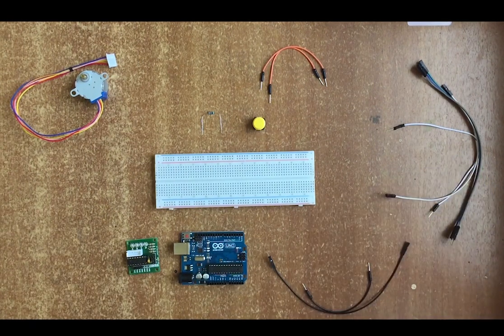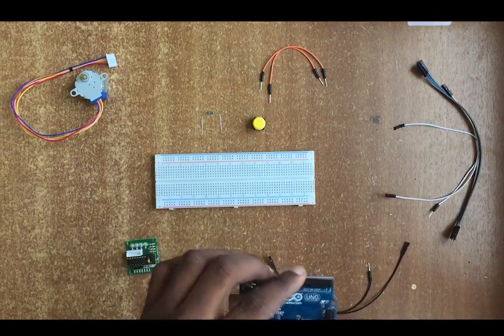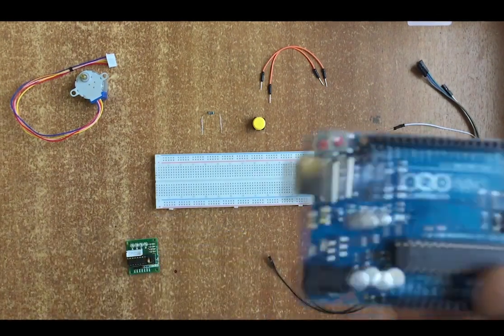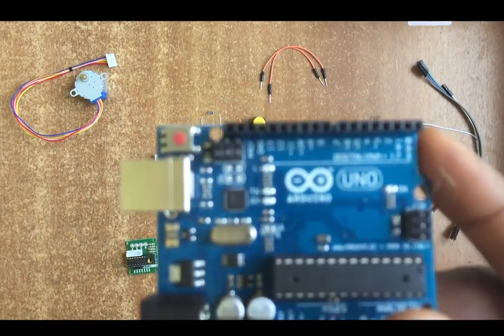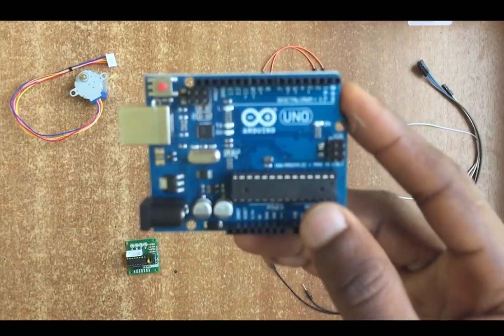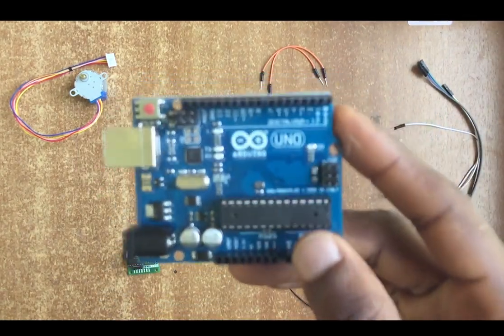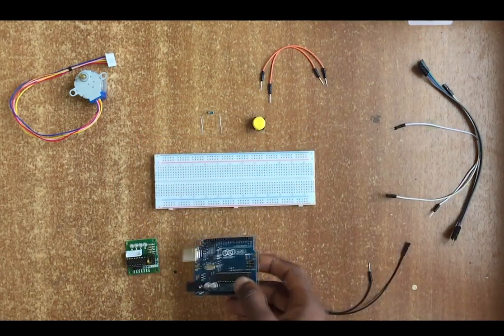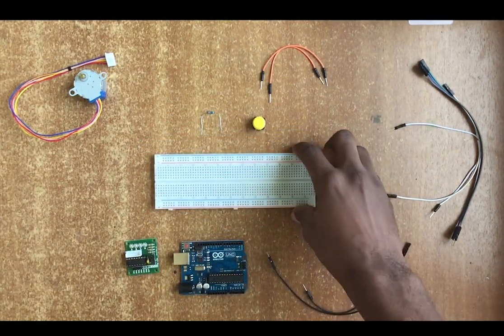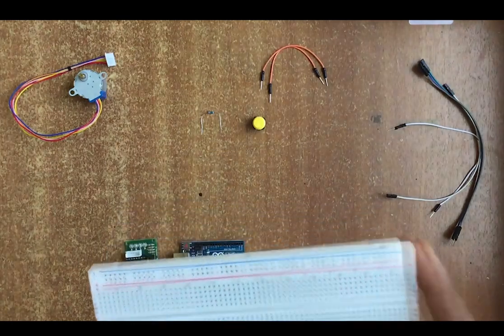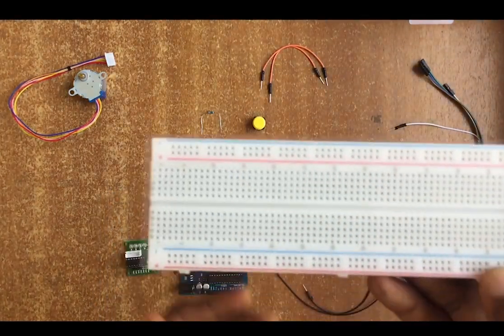This is the Arduino UNO, and that is what we're using. We're going to start by connecting everything to our breadboard.